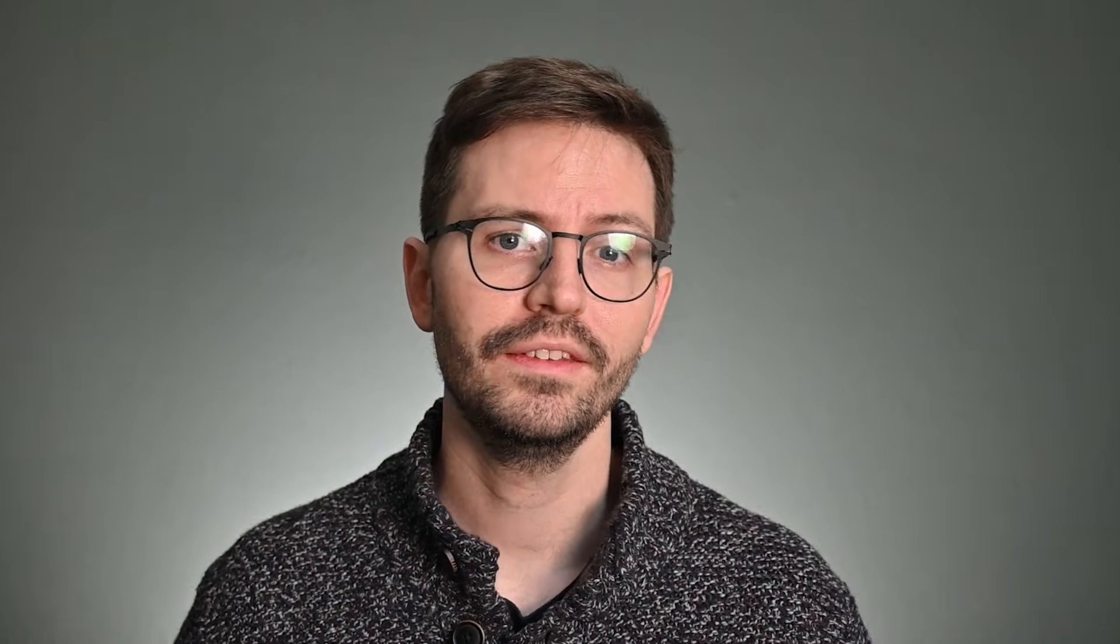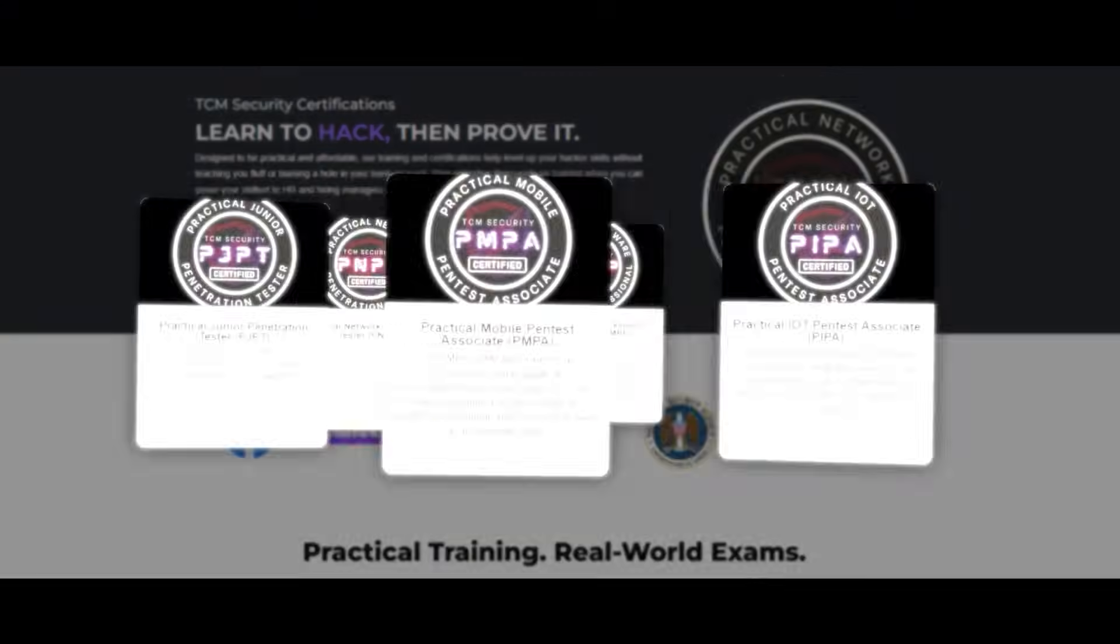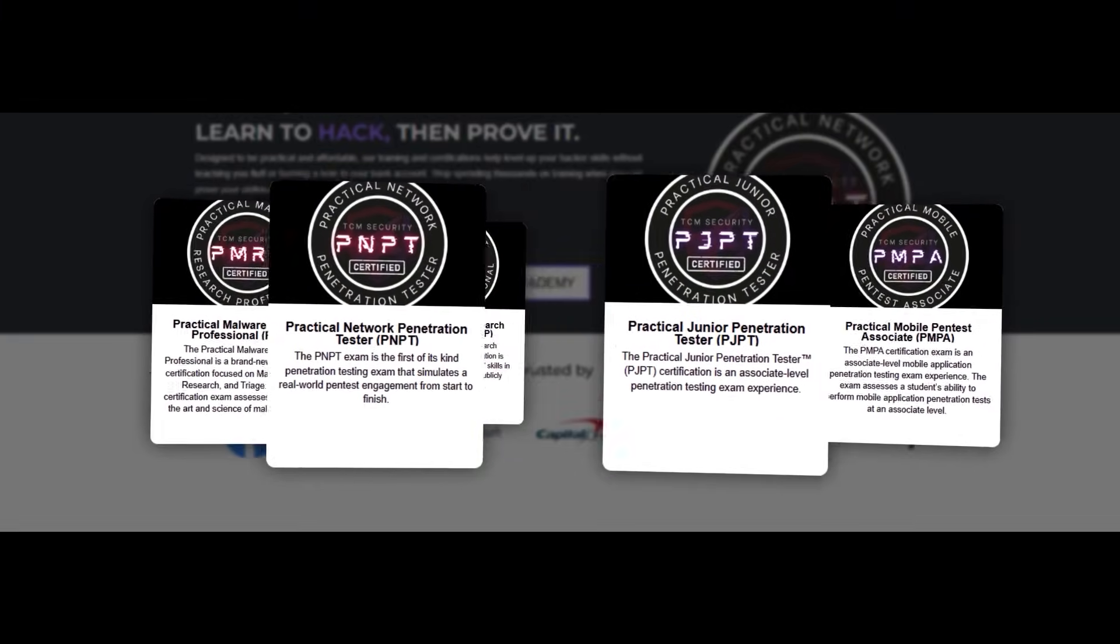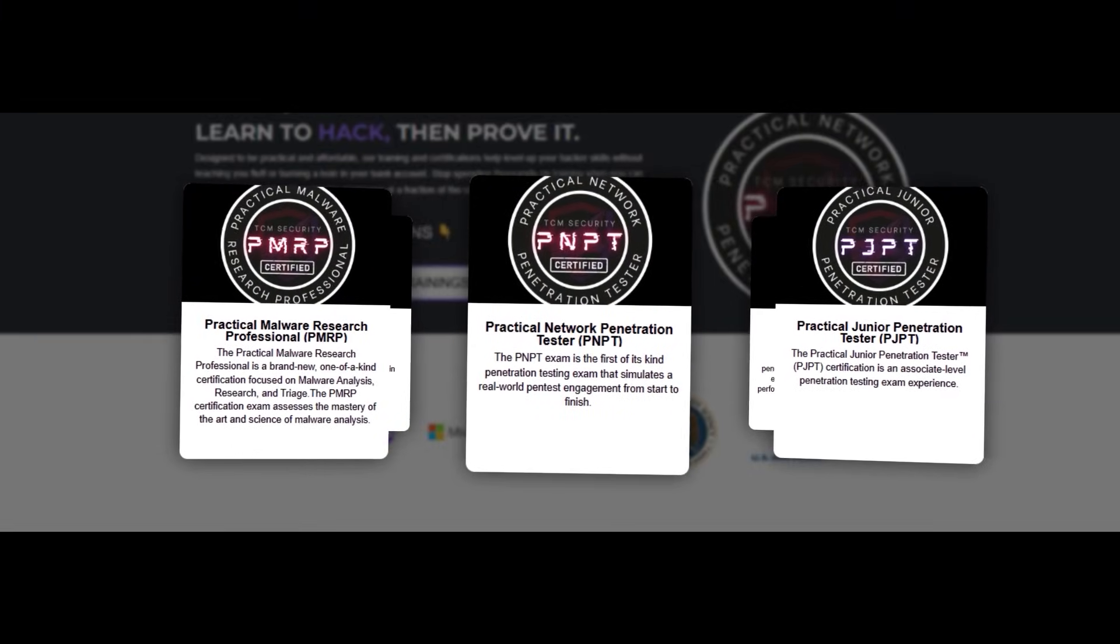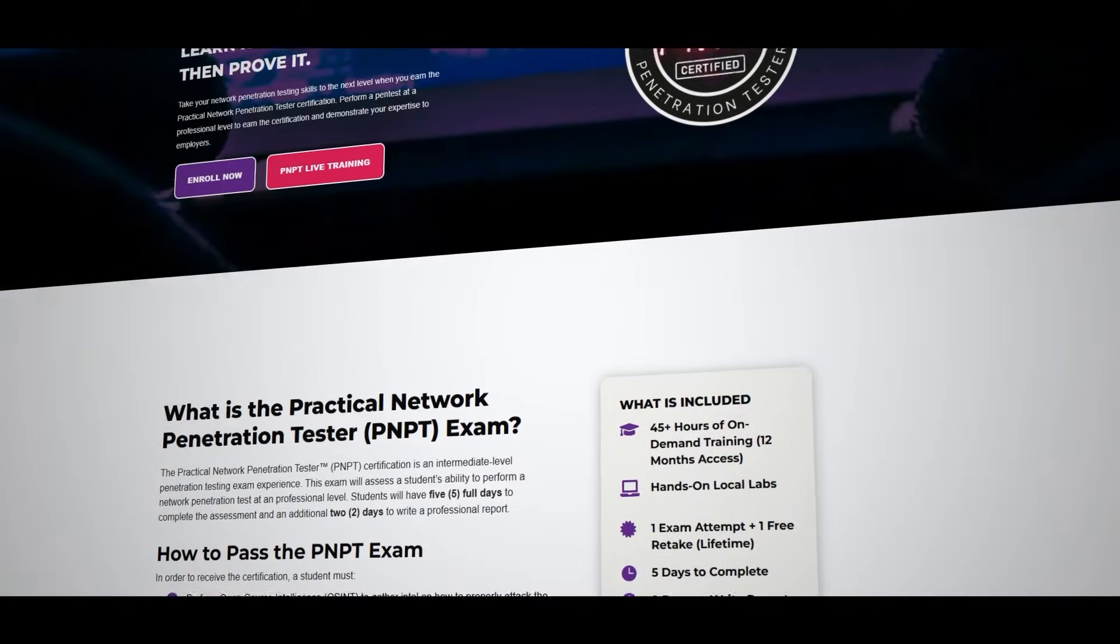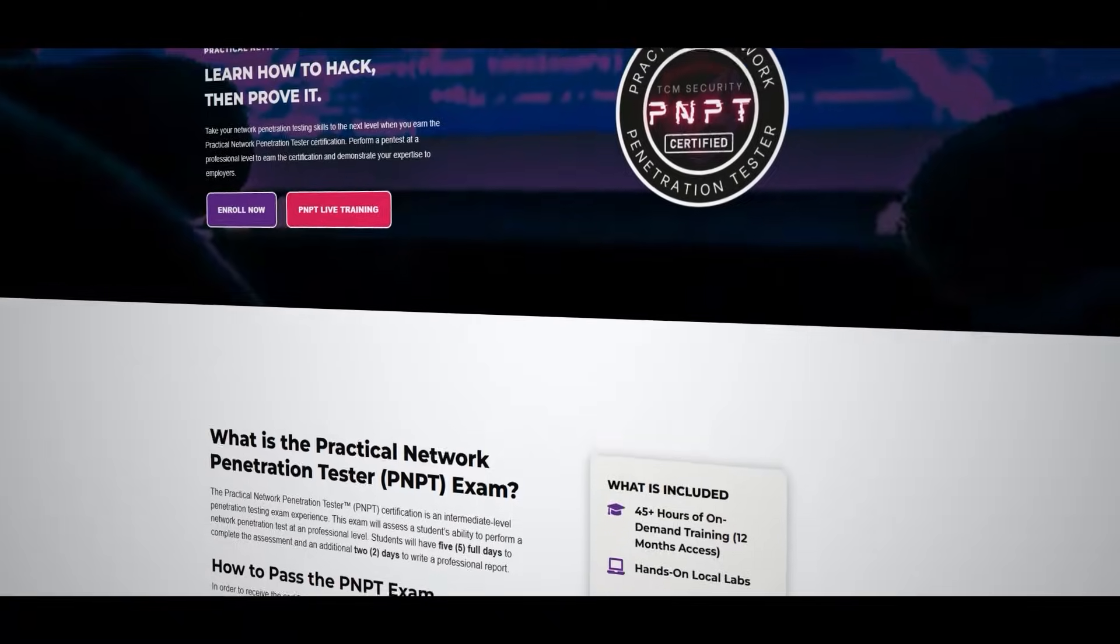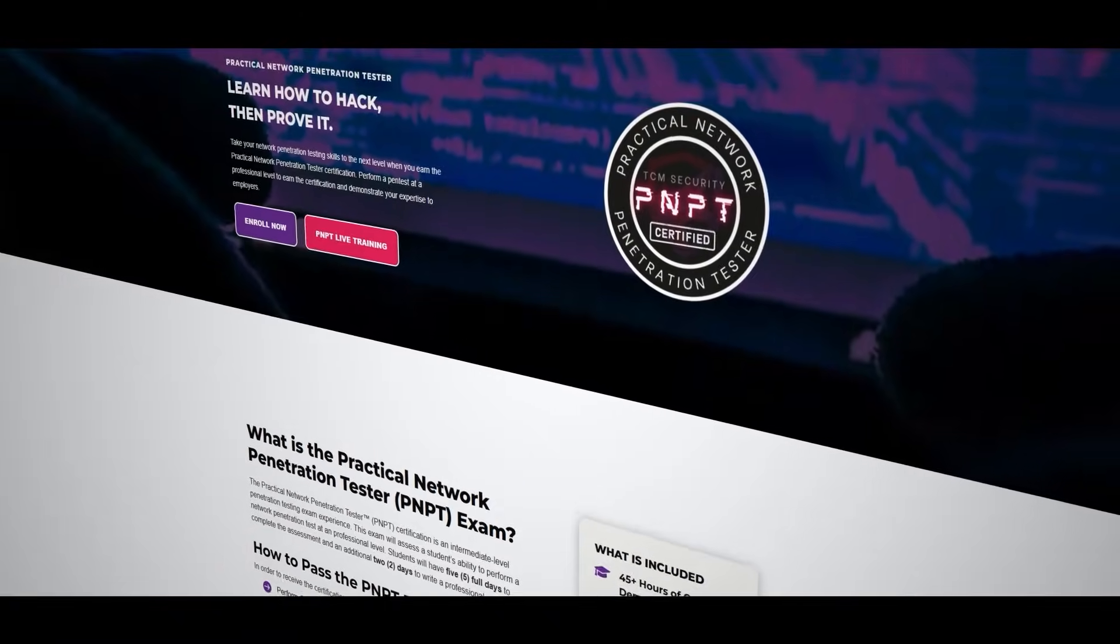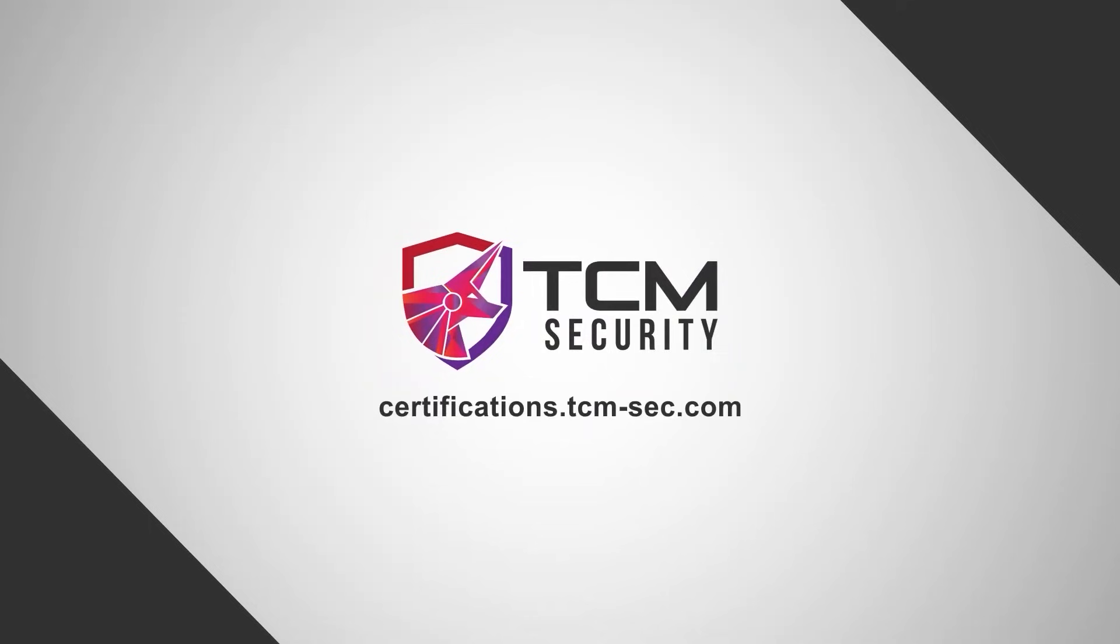Elevate your cybersecurity expertise with TCM Security certifications. Our certifications offer in-depth practical training in penetration testing and ethical hacking. With real-world exam scenarios and expert guidance, you're not just gaining a certificate, you're gaining a skill set that's in high demand. Visit certifications.tcm-sec.com and take your first step towards a distinguished cybersecurity career.